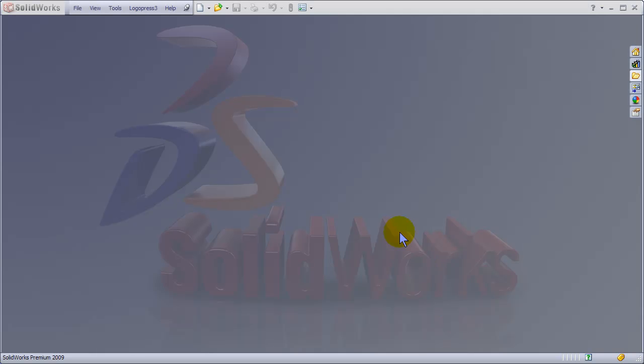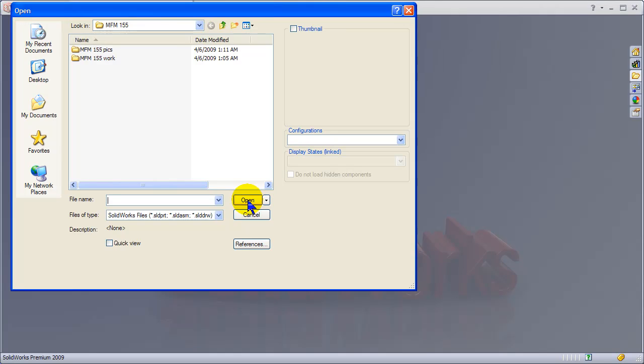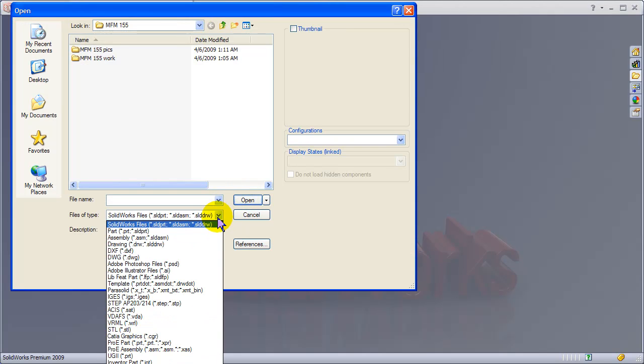Welcome to LogoPress 3 Blank. It's a new product that LogoPress 3 has come out with.